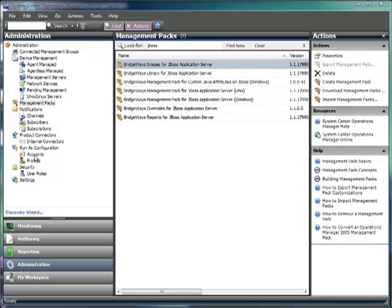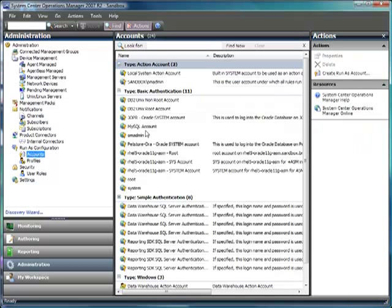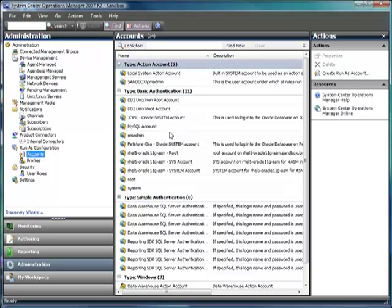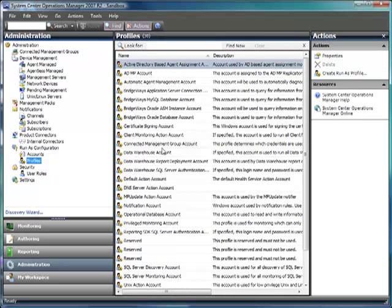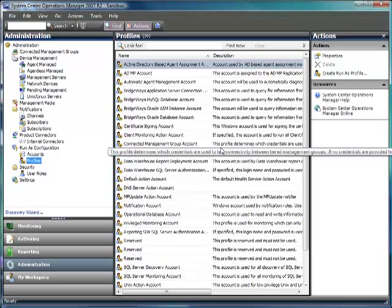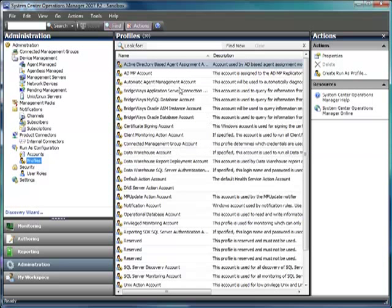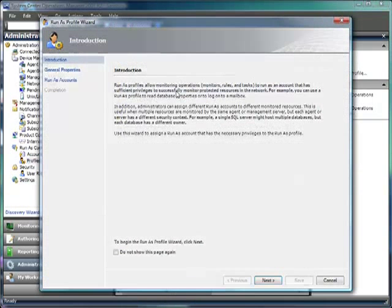Authentication for the Management Pack is handled through RunAs Accounts. Using a RunAs Account, a user is able to store the credentials that it needs to connect to the JBoss Server. These credentials are then associated with the individual servers by using the RunAs Profiles.